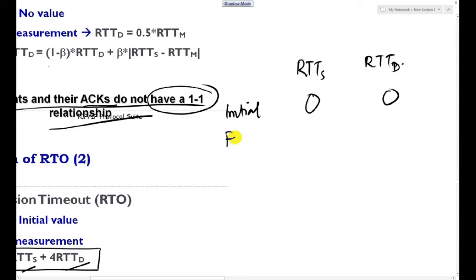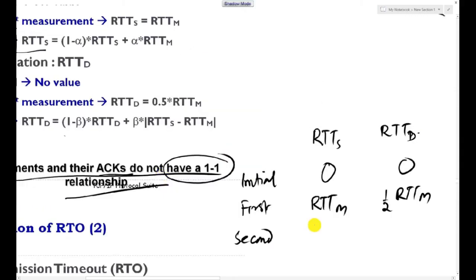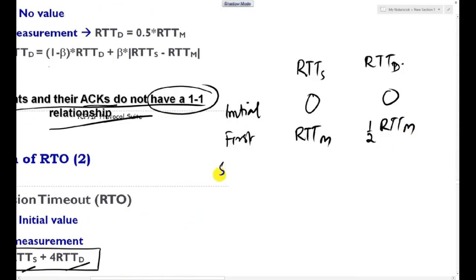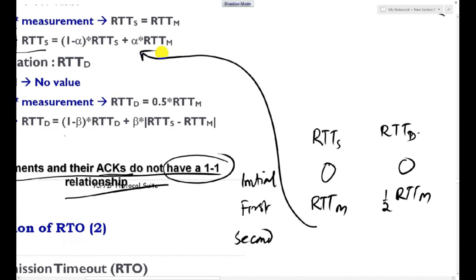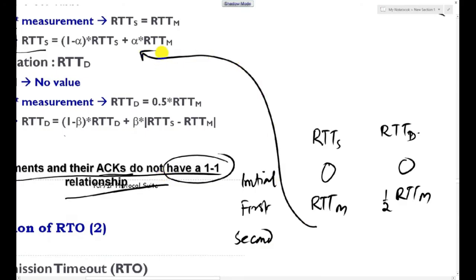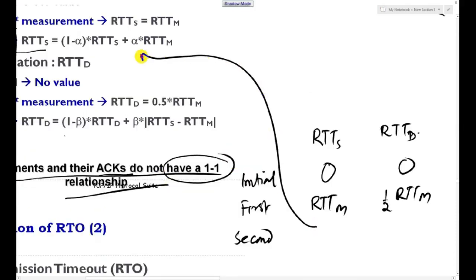To summarize: we need to calculate RTD_S, RTD_D, and RTD_M to get the RTO value. Initially when transmission starts, RTD_S, RTD_D, and RTD_M are all zero. When we get the first acknowledgement, we find RTD_M — the actual time taken for delivery and acknowledgement. Then RTD_S = RTD_M and RTD_D = 0.5 × RTD_M. From the second transmission onwards we use the weighted average formulas.